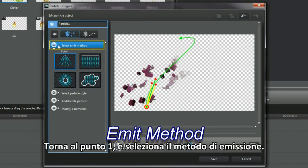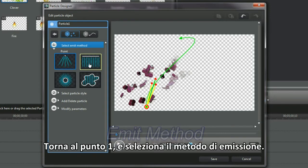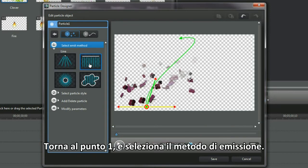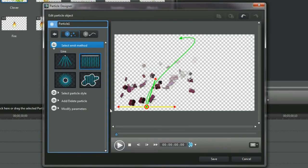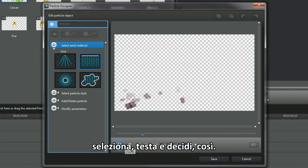Back to item 1 and select the emit method. Select, test and decide. That's what I did.